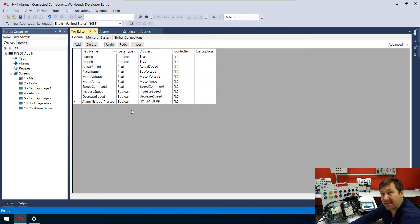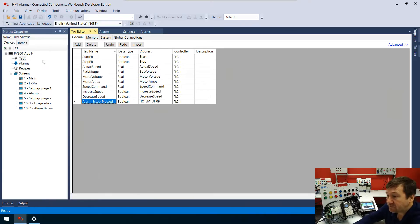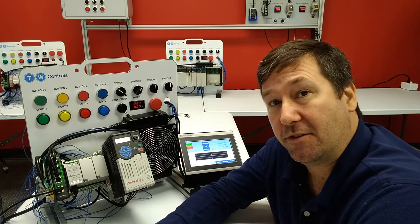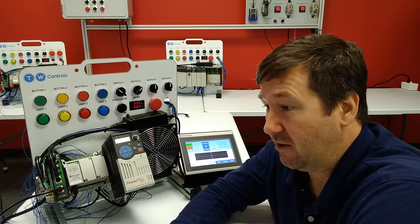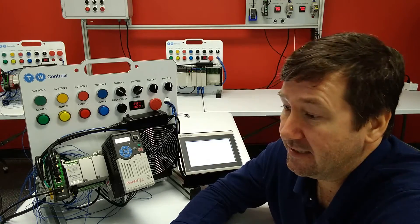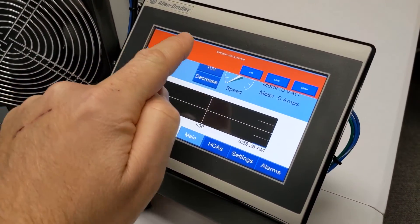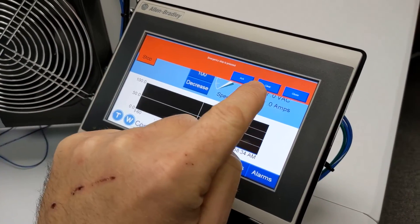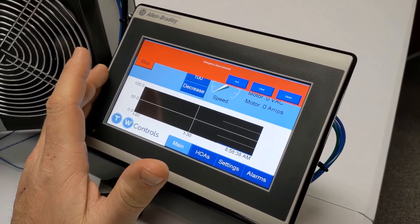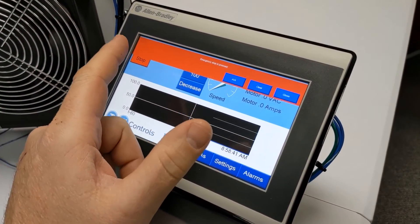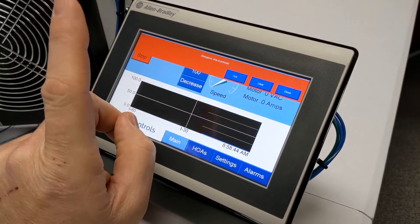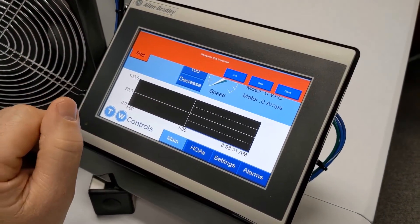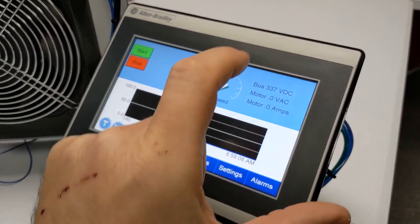It doesn't really matter for the tag name, but it's an 'e-stop' with one 'p'. Now I'm going to download this. If you need any help downloading your program or any of these steps, we have a whole video series on this — just look down in the description. Okay, we've downloaded our program and right off the bat we have this horribly intrusive alarm banner across the top.